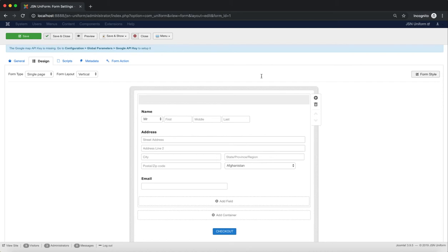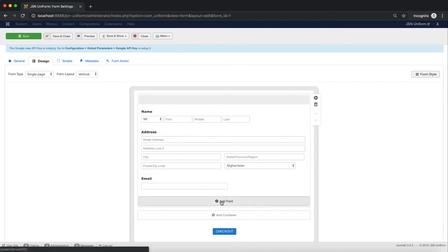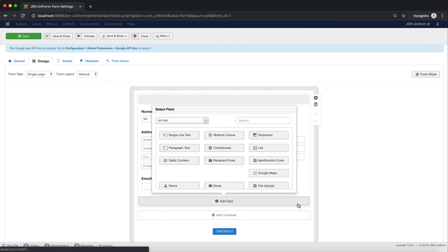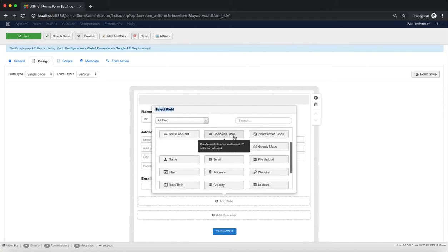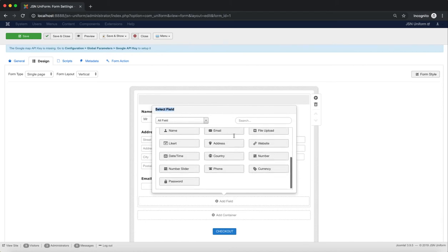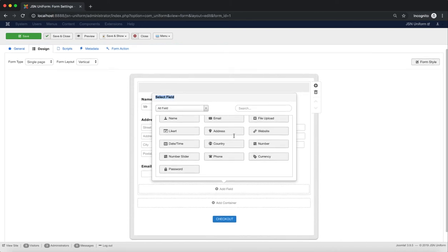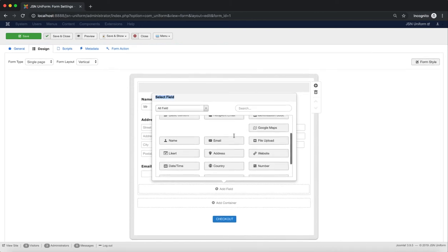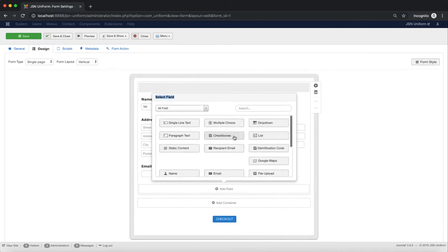The most important component in the form setting is the fields. To show all fields, you can click on the Add Field button on the container to show them all. On the list of fields, you can show fields via a drop-down box or enter a field's name into the search box.